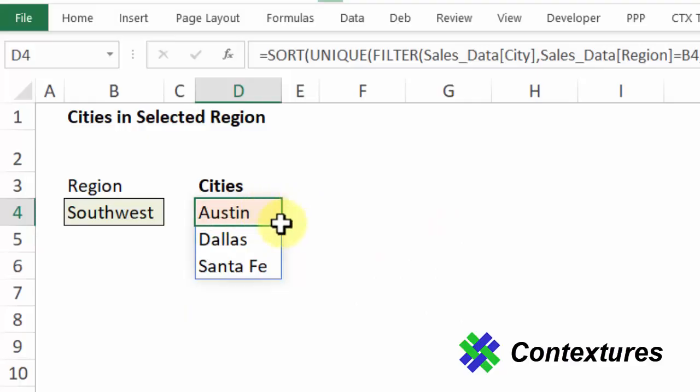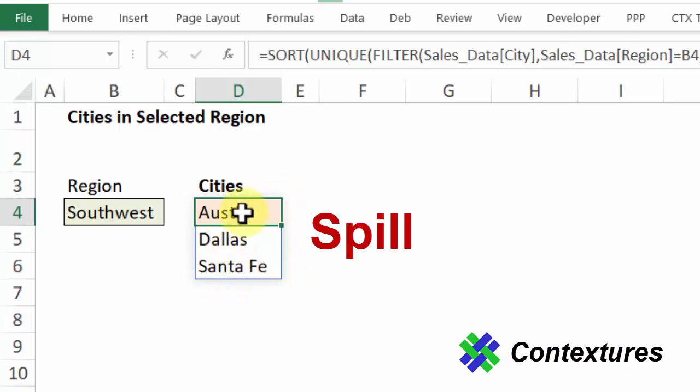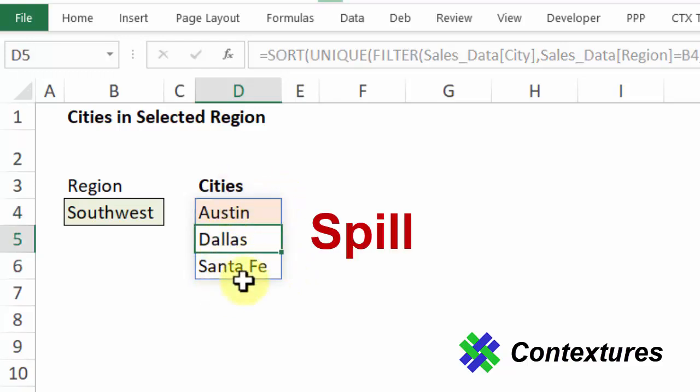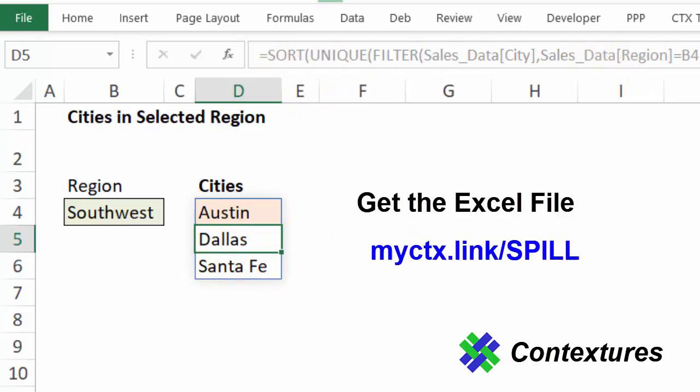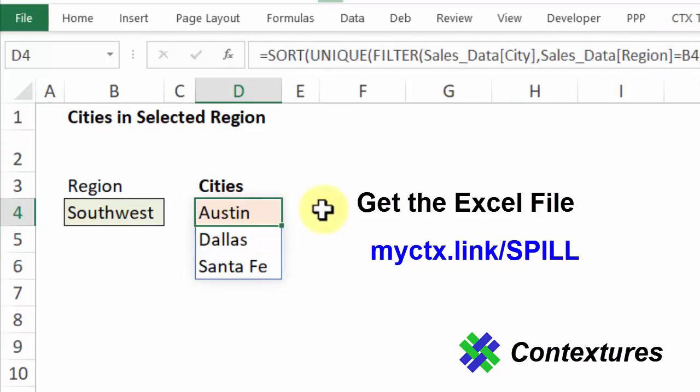This cell is where we put the formula and we can see that up in the formula bar. Then there's this thin blue border around the other cells in the list. This is the spill area. If I click on one of these other cells I can see the formula up in the formula bar but I can't edit it. If I click up there it just disappears.